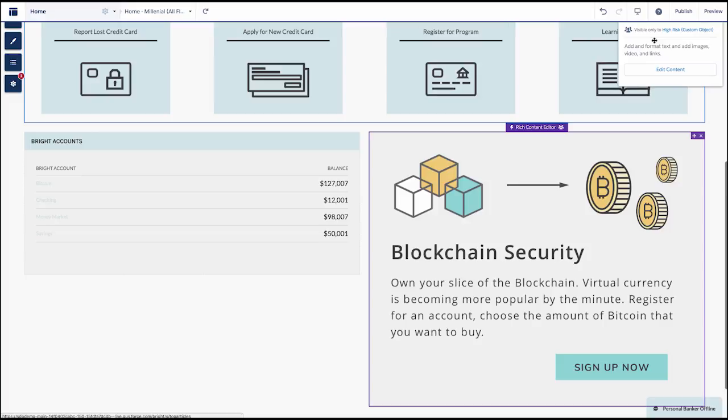With an enhancement made to audience targeting in the Spring 18 release, we can show or hide components based on the audience they belong to.